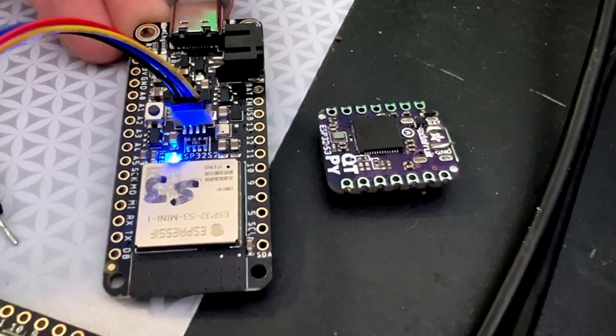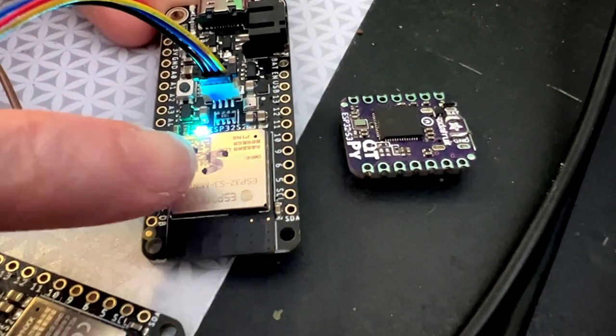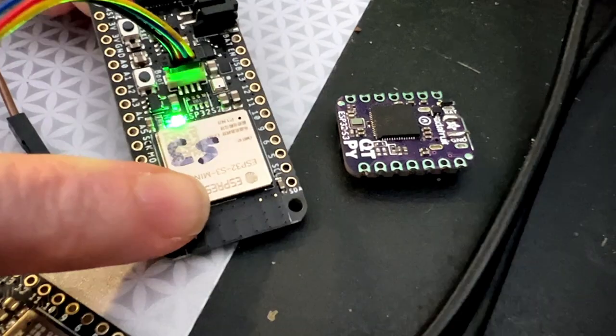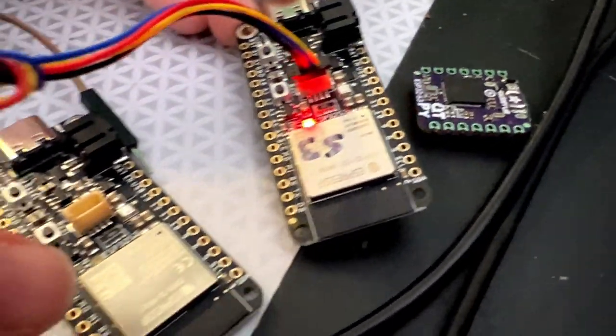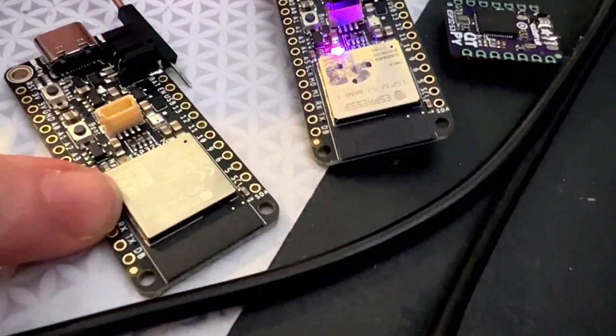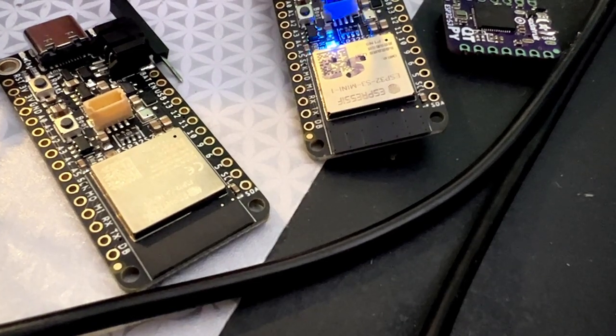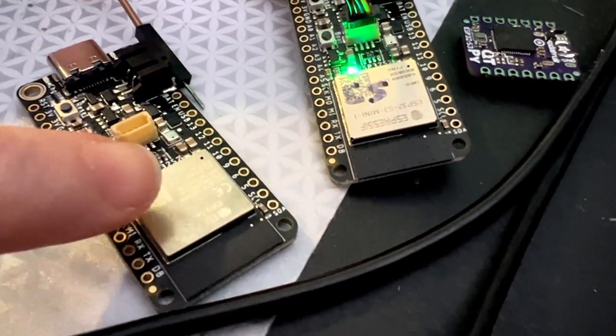Hey! I am working today on an ESP32 S3 Feather. If anyone's been watching my videos, you might be wondering—hey wait, you made an S3 Feather a while ago. Why are you working on it again?